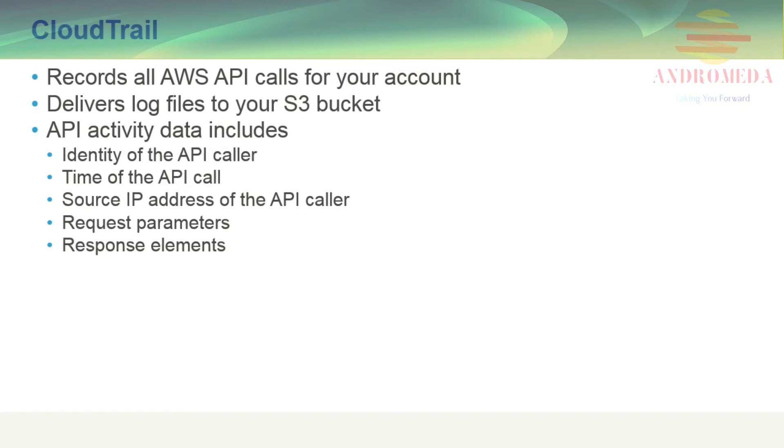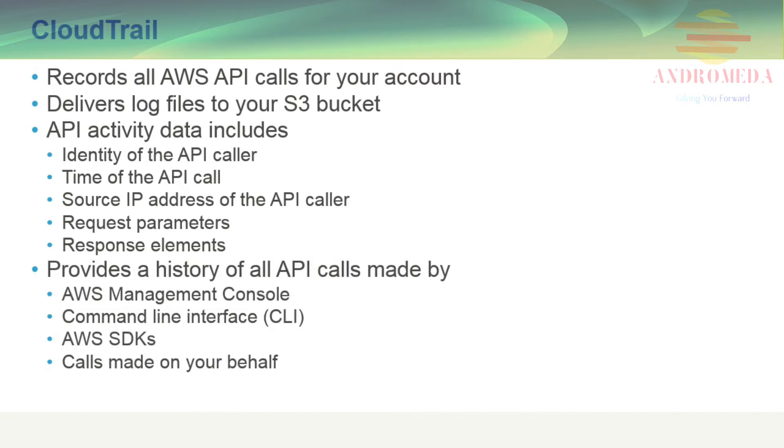CloudTrail provides a history of all API calls, including API calls made via the management console, the command line interface, and the various SDKs, including API calls made on your behalf via higher-level AWS services, such as Elastic Beanstalk and AWS CloudFormation.